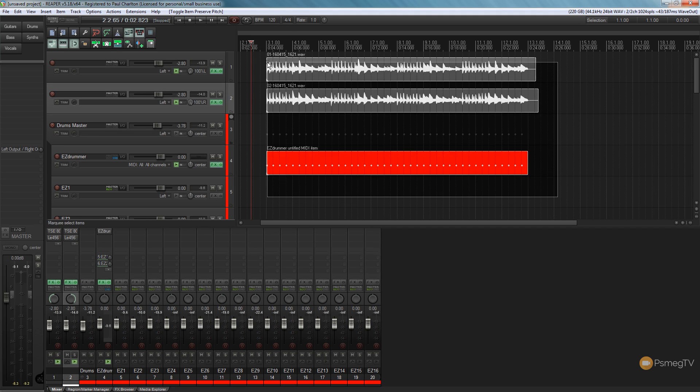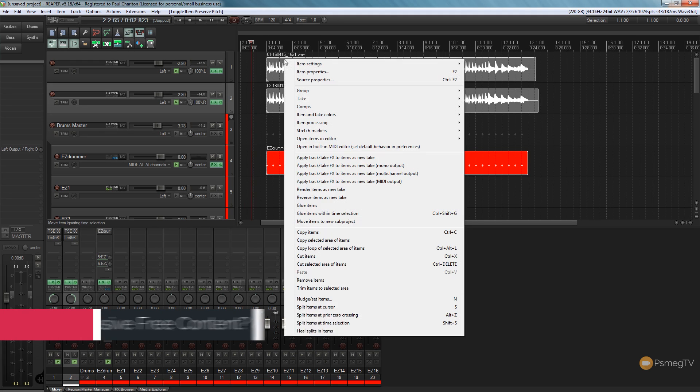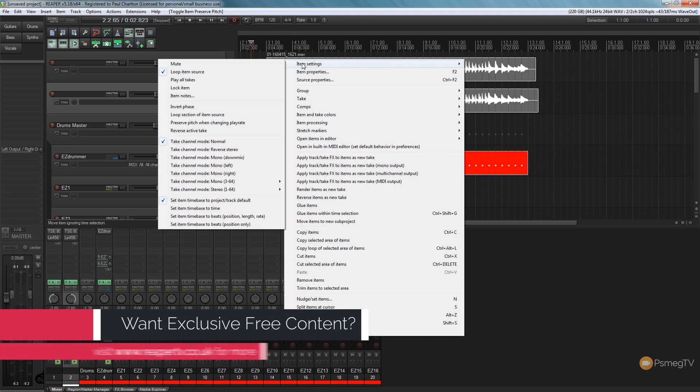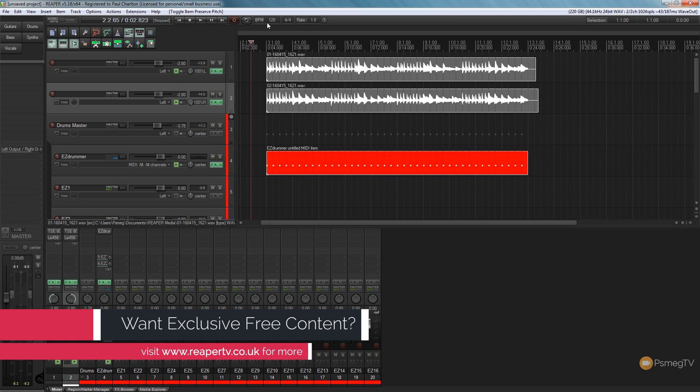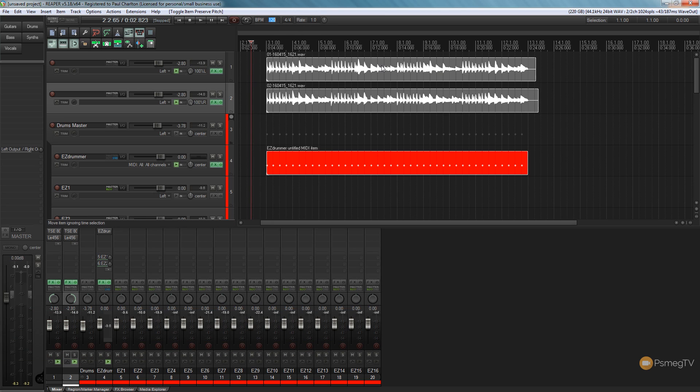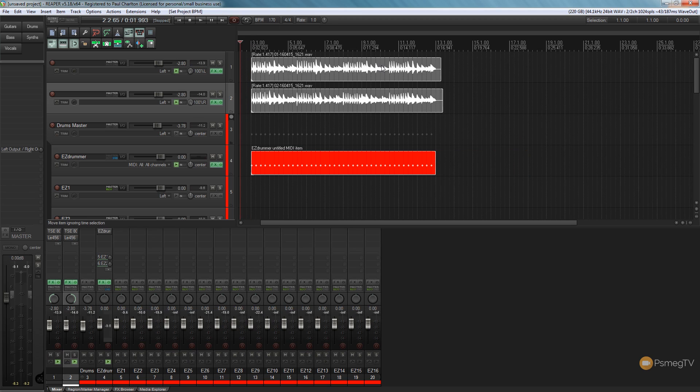Make sure that everything's selected, right click, item settings, and ensure this time the preserve pitch when changing play rate is checked. And now when we make the alteration to the pitch, so we'll just change, sorry, when we change the play rate, so we'll put that to 170 BPM as it should be, everything shrinks down as is correct.